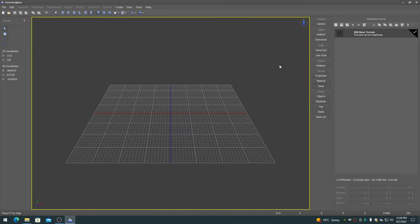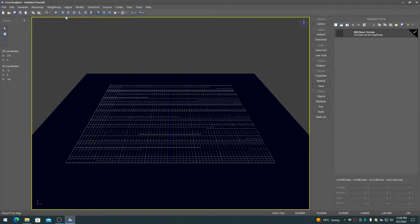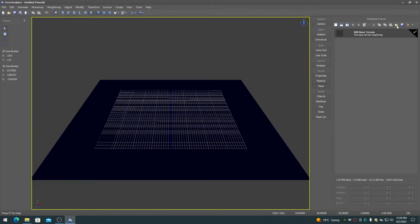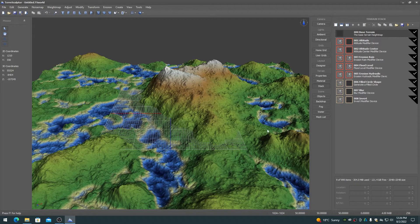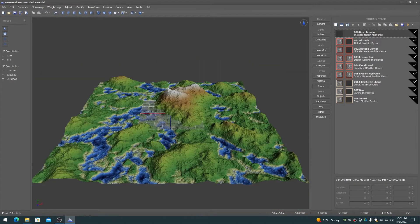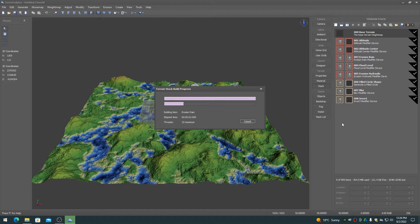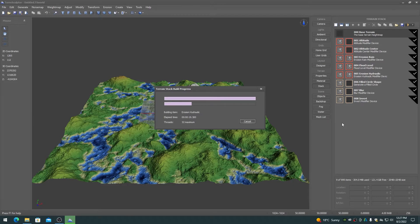The terrain stack can be independently loaded or saved to disk. This allows for creating a library of terrain stack layouts or sharing the terrain stack with others. When loading or saving the terrain stack, a question prompt appears asking whether to also load or save the base terrain, allowing the base terrain to be saved in the terrain stack file.